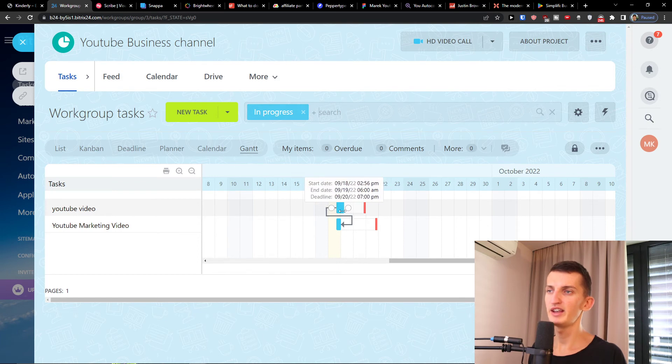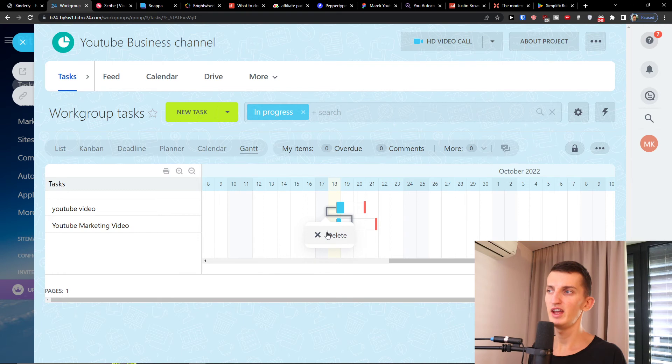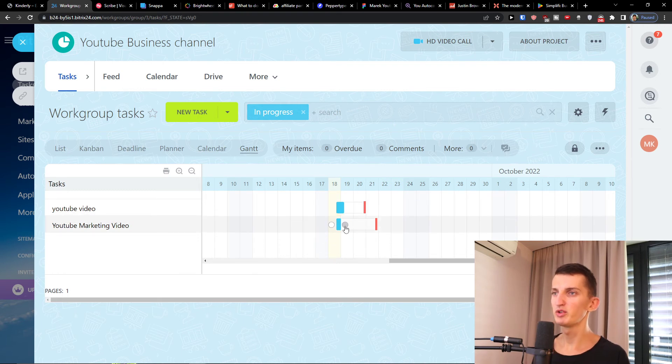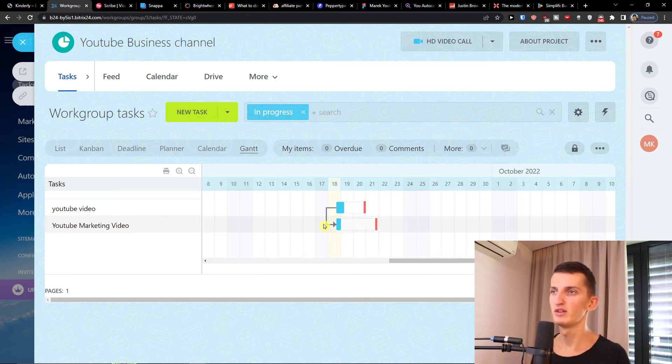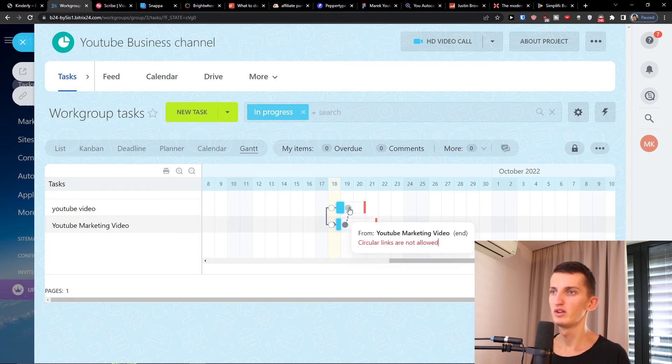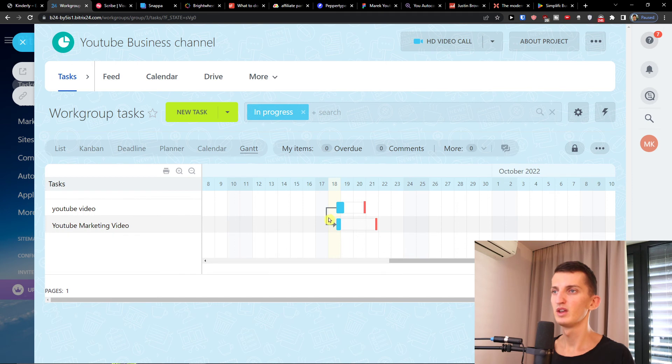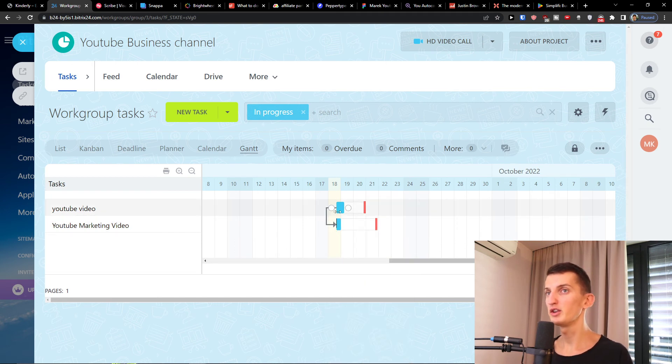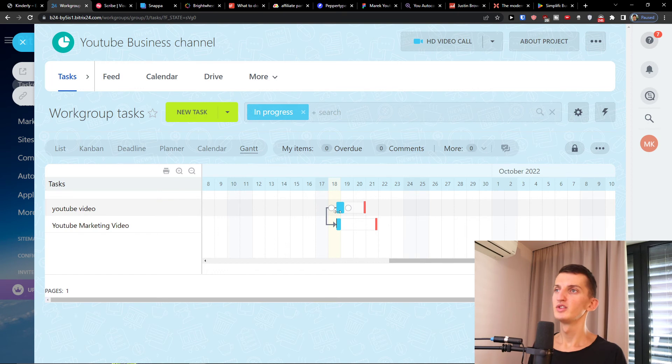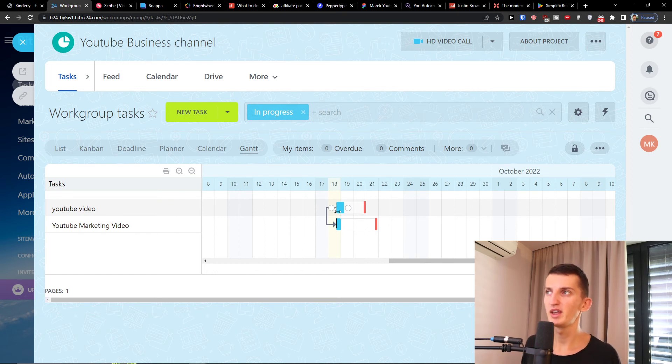Easy, simple as that, we have our own dependency created and you can always delete it. So it's going to be dependent one to another. That's how you can do it, how we can connect it, so this is pretty much it how we can use it.